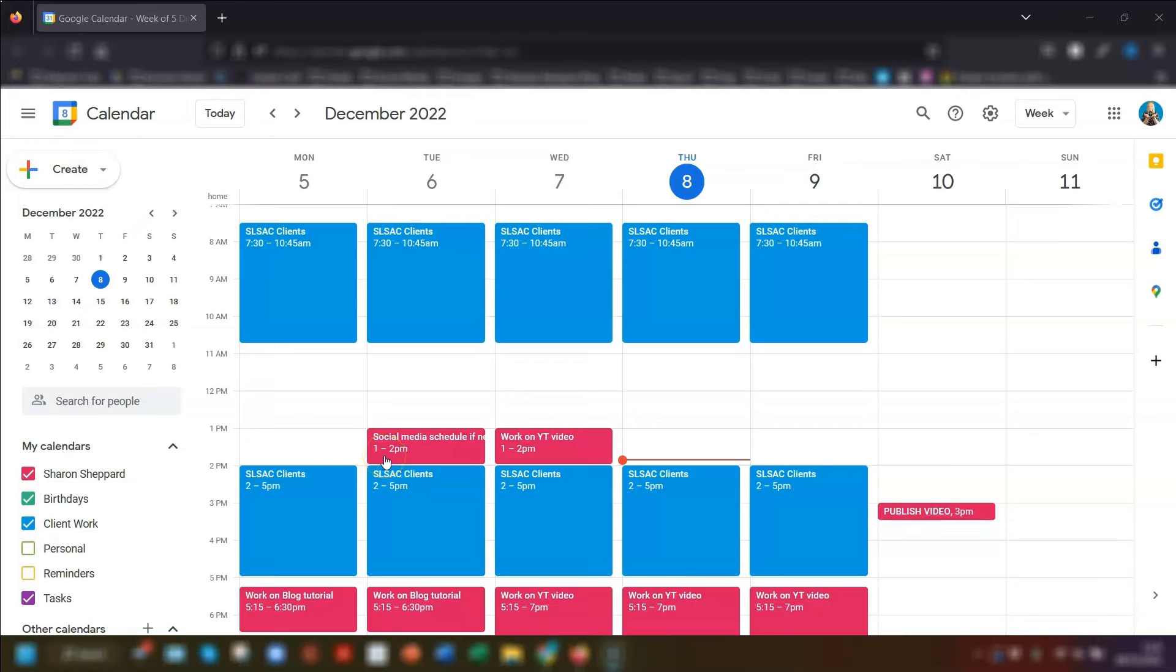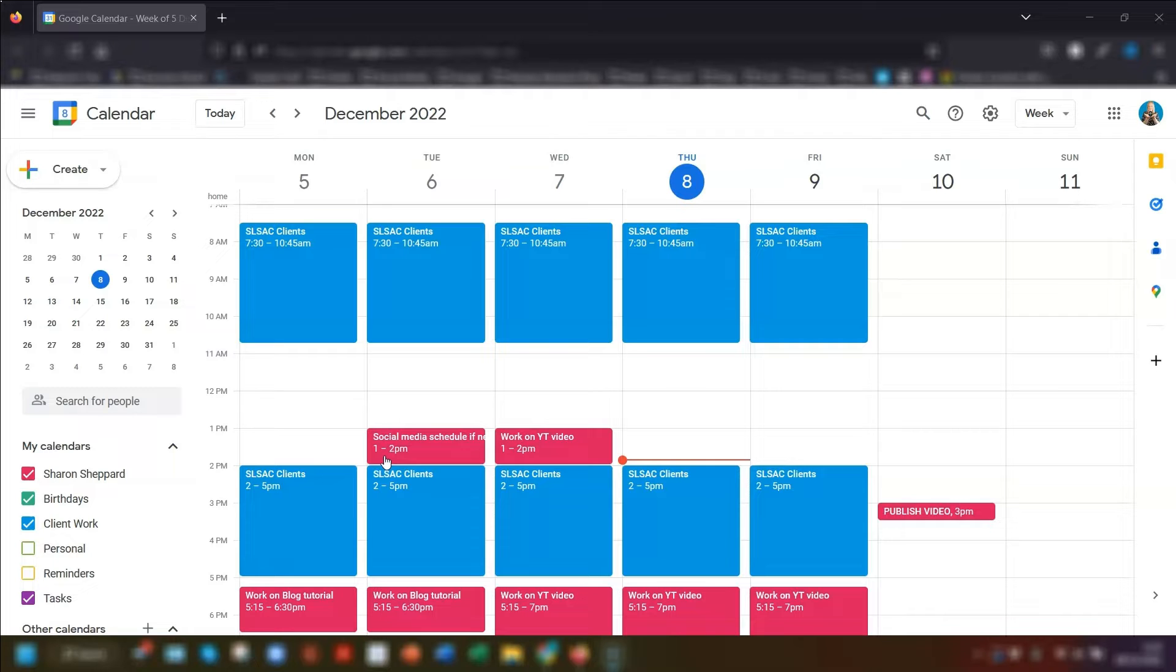I'm going to quickly show you how to schedule recurring events in your Google Calendar, which is really handy if you've got things like weekly client calls or team meetings. So let's crack on.